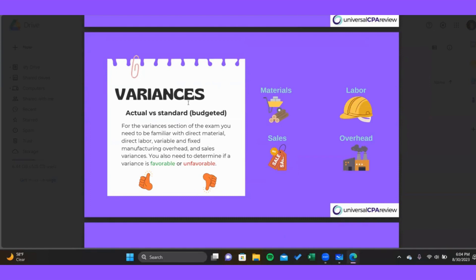The two primary types of variances that you're going to see include price or rate variances, and then efficiency or usage variances.